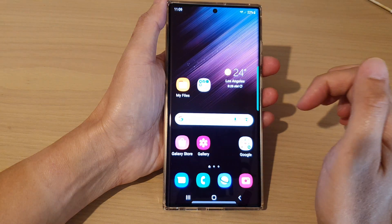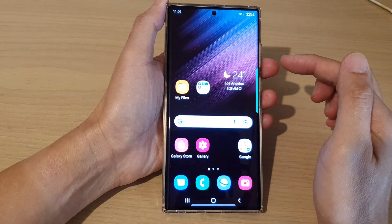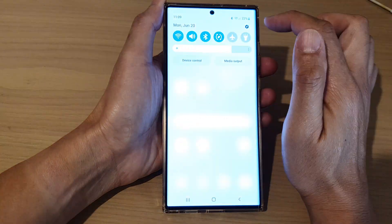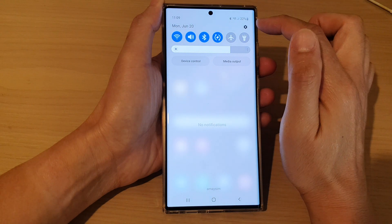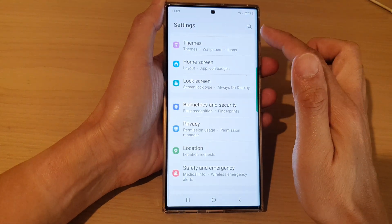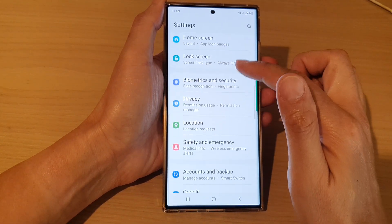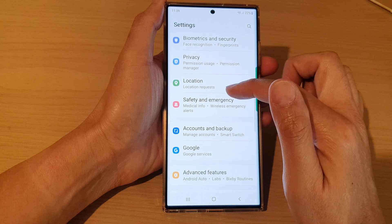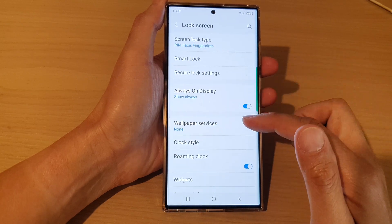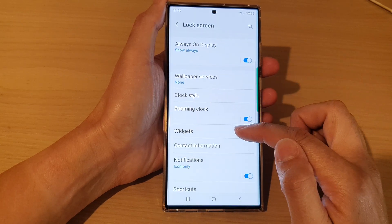From your home screen, swipe down at the top and tap on the settings icon. In Settings, go down and tap on Lock Screen. Next, go down and tap on Widgets.